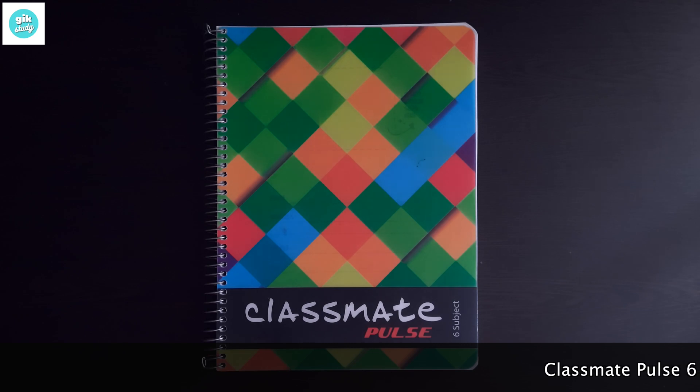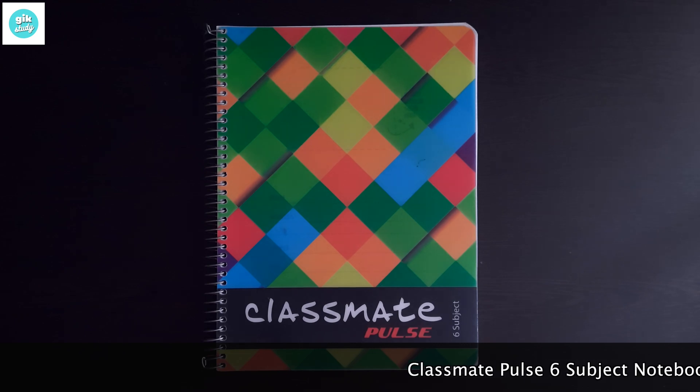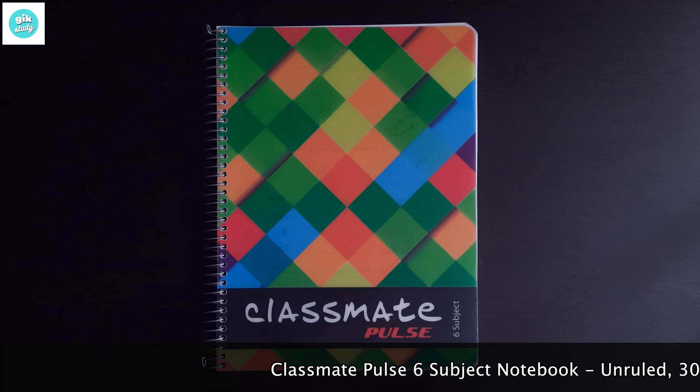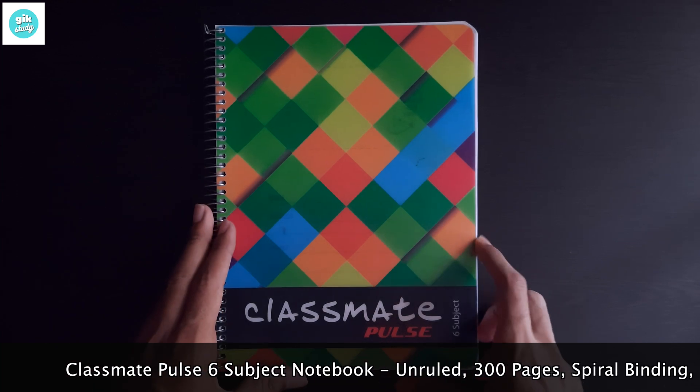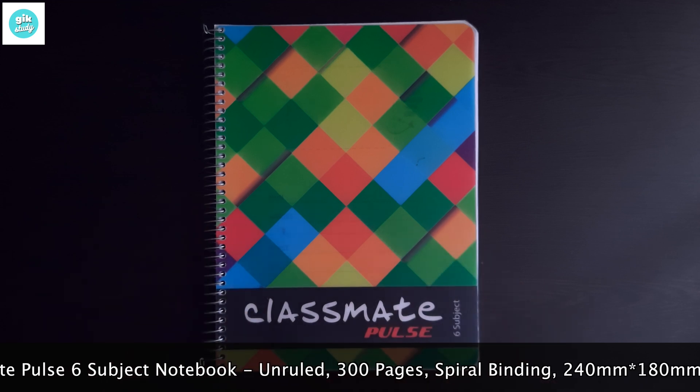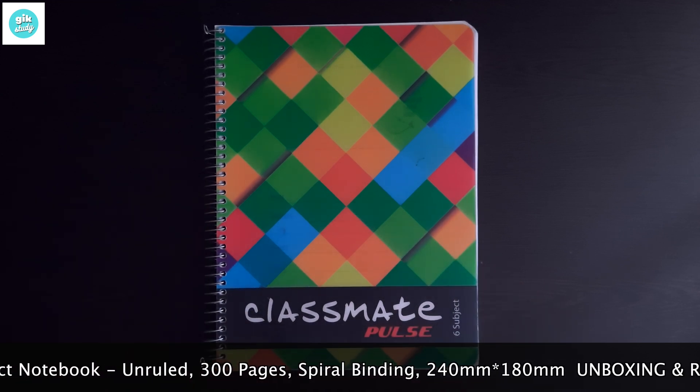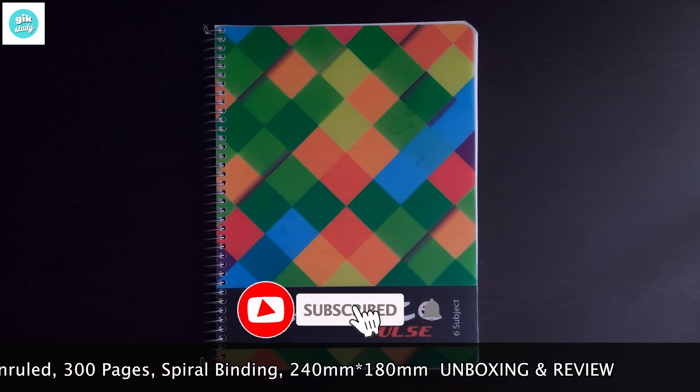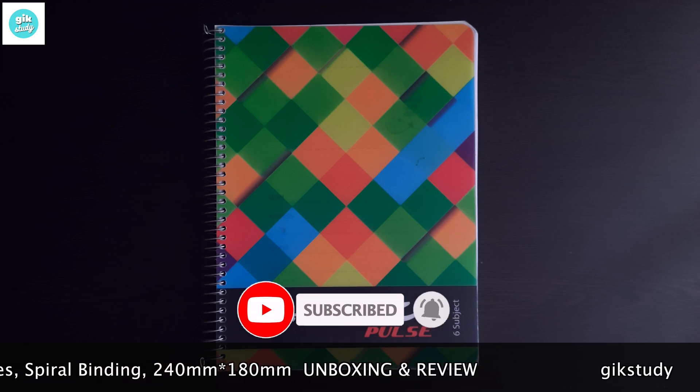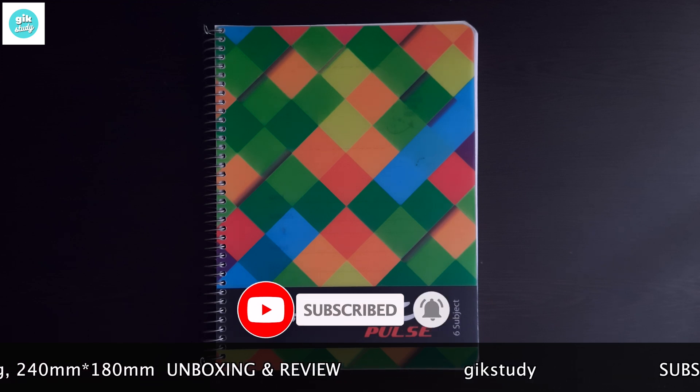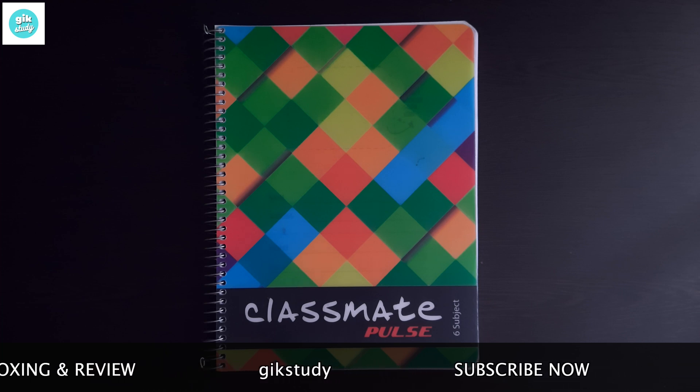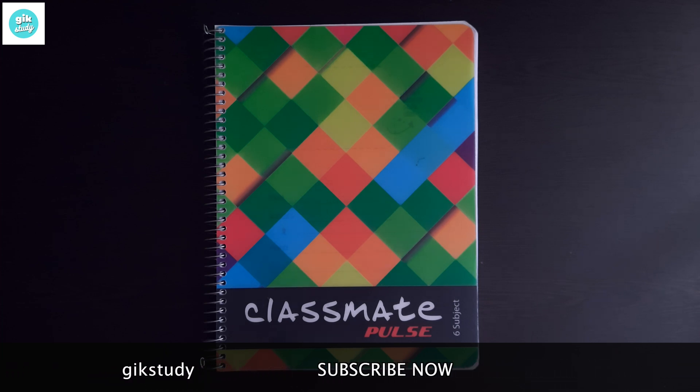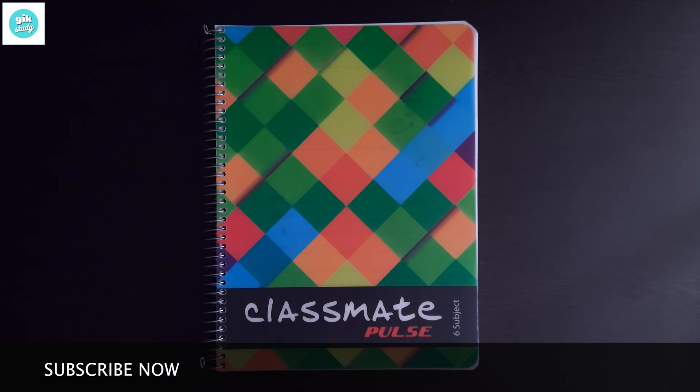Hey what's up guys, welcome to GI Case Study. Today in this video I'm going to review the Classmate Pulse 6 subject notebook. Before diving into the video, if you're new to our channel, definitely subscribe and press the bell icon and select all notifications so that when we post a new study related video like book reviews, notebook reviews, study vlogs, or study with me videos, you'll be notified instantly.